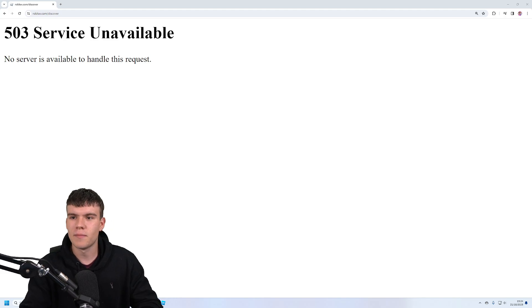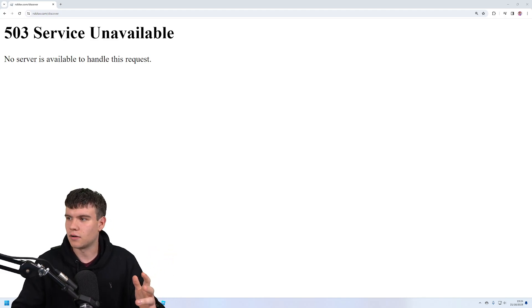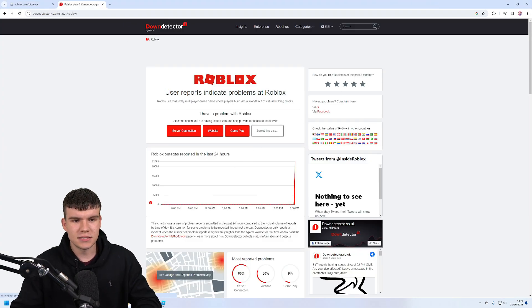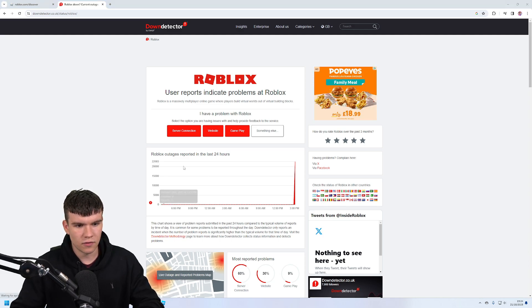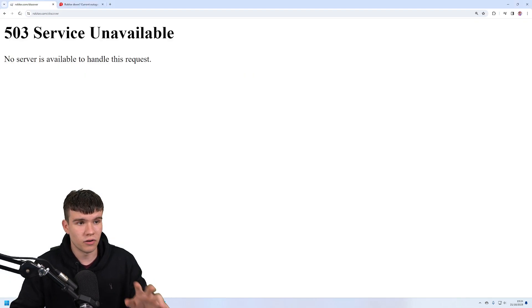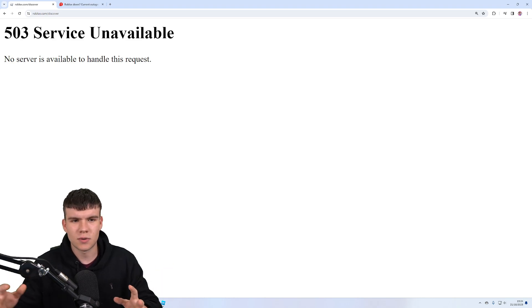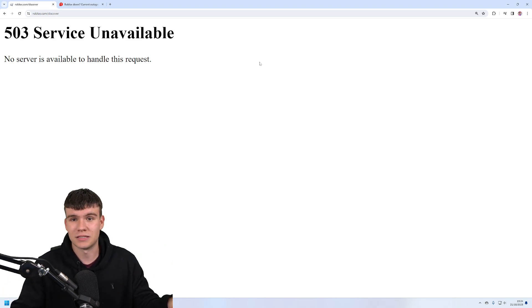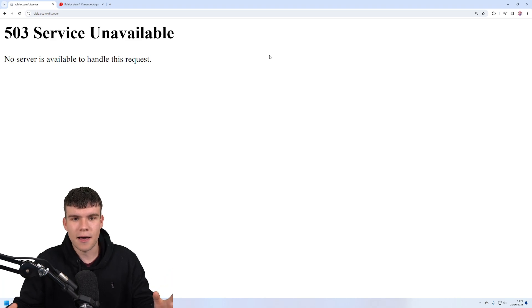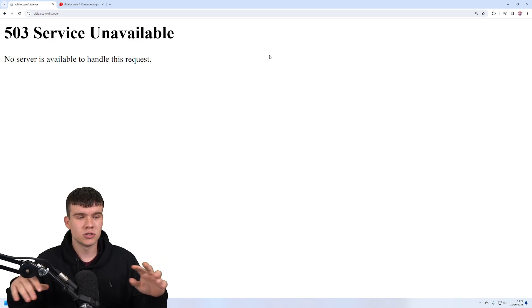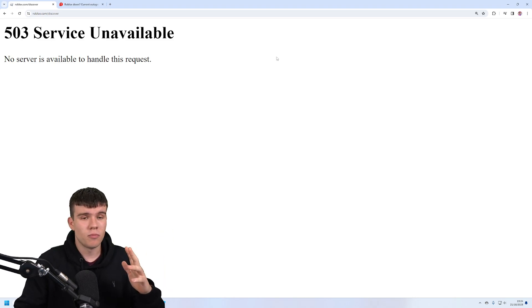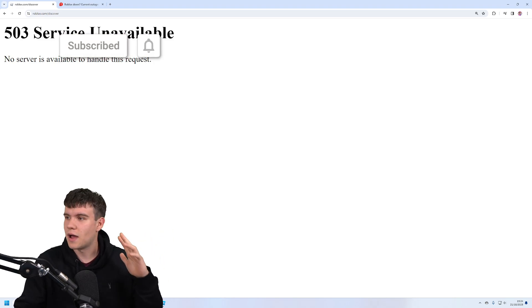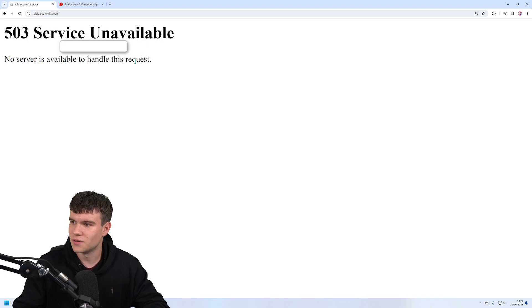So for example, we have this—this is the reported outages for Roblox. Right now, as you can see here, over 22,000 people have reported Roblox being down. The website's fully dead right now. Normally when Roblox goes down, some things don't work, but this time the website's fully dead. For some reason, every single year around the Halloween period, Roblox just absolutely dies. I'm pretty sure it happened last year, and the year before was the great outage where everything didn't work for like a few days or something. The whole platform was down.